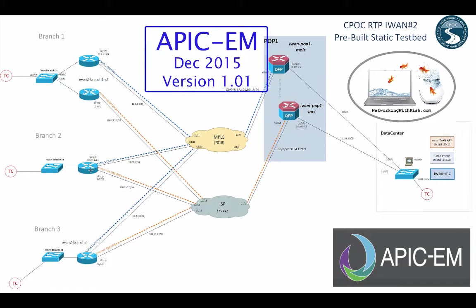Welcome to Cisco LabRatFun, networking with Phish. We're going to continue our IWAN app playing in the lab.